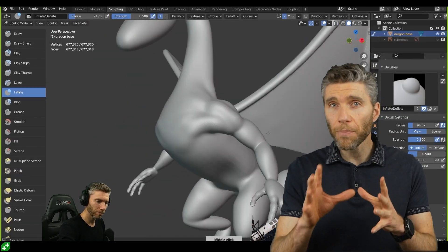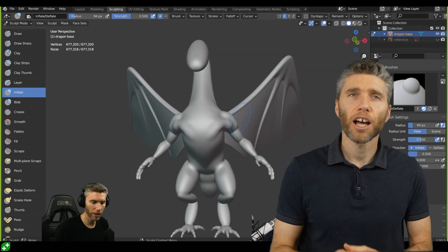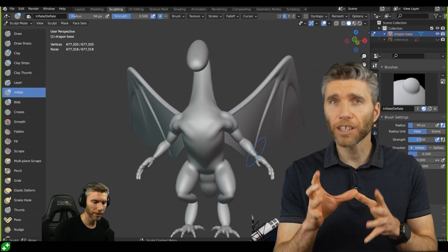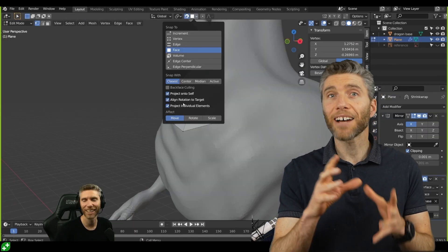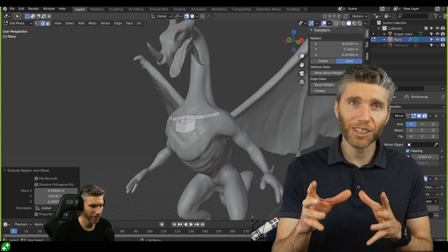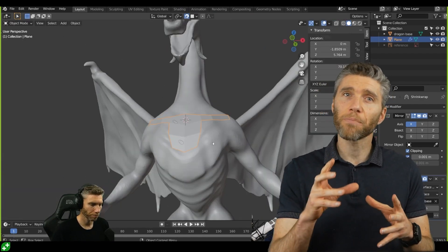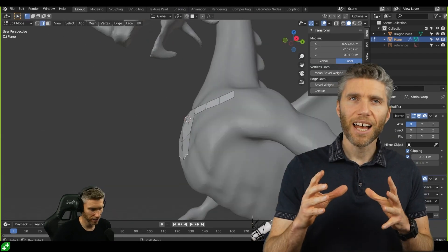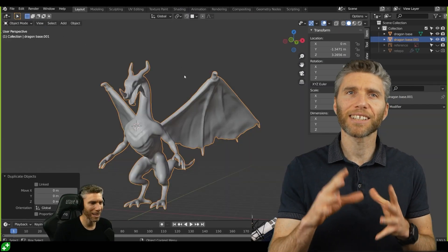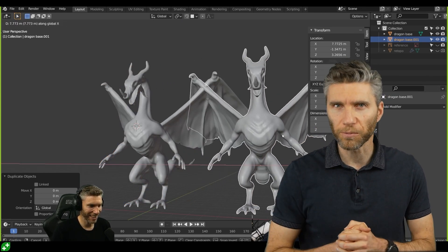Then I'll cover the very basics of retopology and show you how you can automate that, how to use brushes to add detail really quickly, how to bake and paint textures, how to create basic rigs in order to pose your model, and lastly how to set up lighting and render the final model.